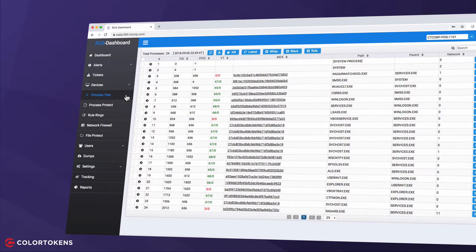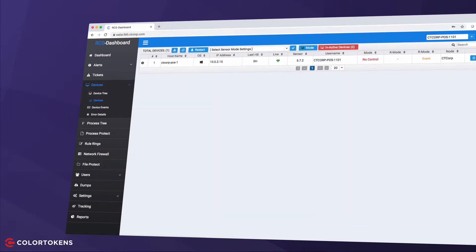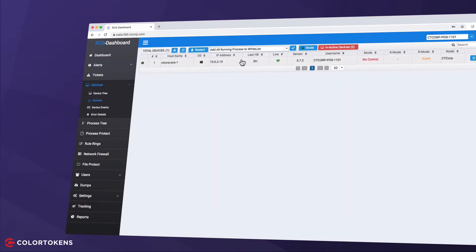To lock down the system, we need to define a whitelist of all allowed applications and processes. As this is a clean system, an easy way to do this is by selecting the device and adding all running processes to the whitelist.